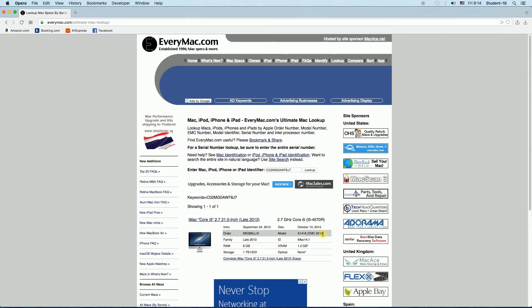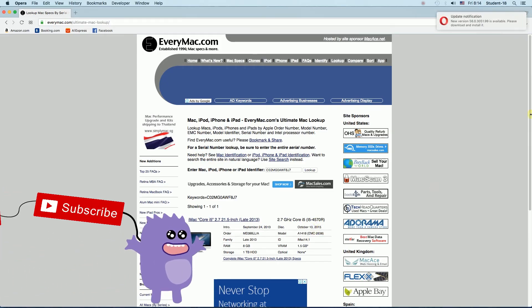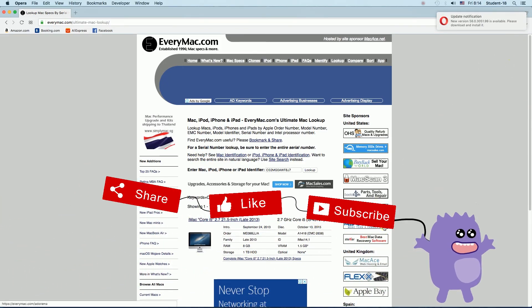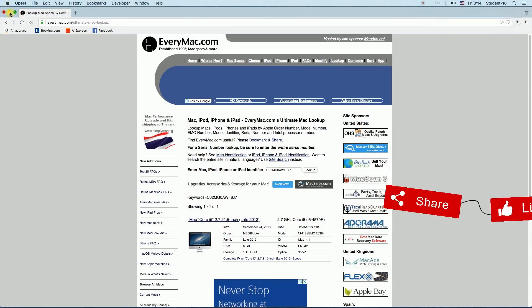So this is the easiest way to check your model number of your Macbook and that's it for today. Remember to hit thumbs up, subscribe our channel and leave a comment. Thanks for watching.